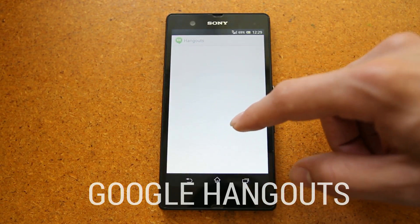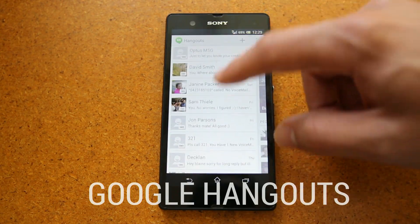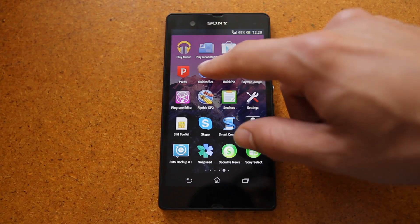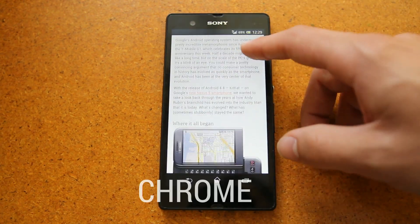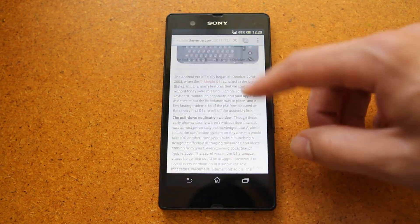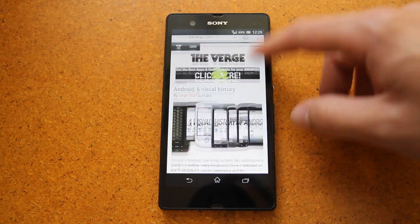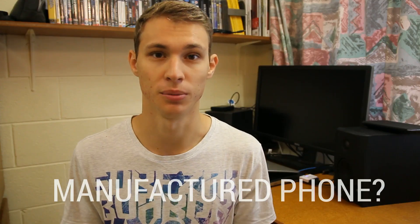If you don't like Hangouts there are plenty of third-party apps, or you can keep using the one that comes standard with your phone. You can also install things like QuickOffice for your office needs and Chrome for web browsing. That will get you pretty close to a Nexus experience on a third-party manufactured phone that isn't a Nexus phone.